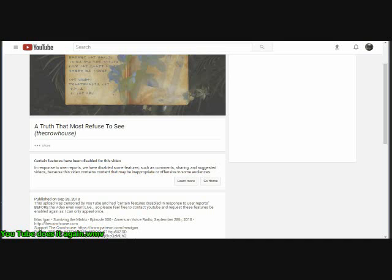And so they disabled comments, disabled suggestions, barely let it play because of a single word. So if you guys would do me the favor of clicking the link and going over to Max's video and watch it and tell me why YouTube banned it.